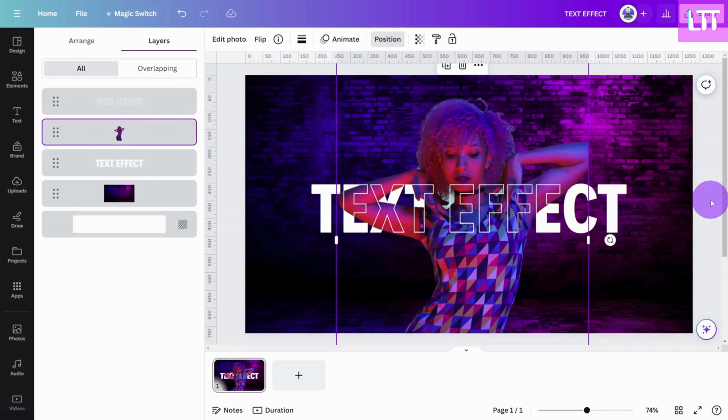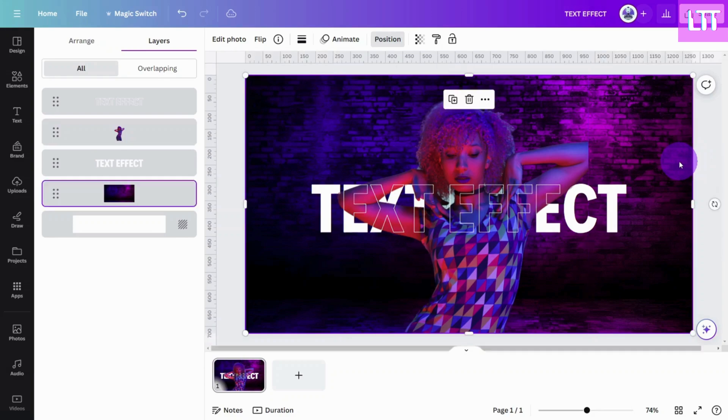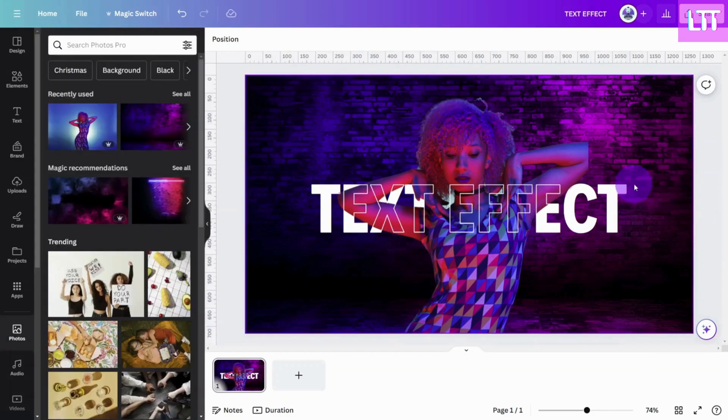And bingo! You now have an eye-catching text effect to make any design pop.